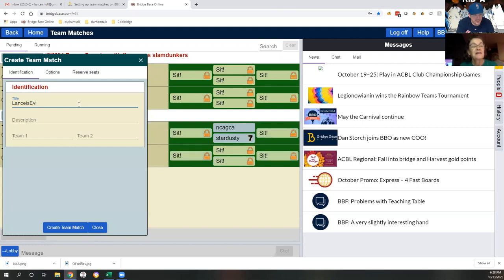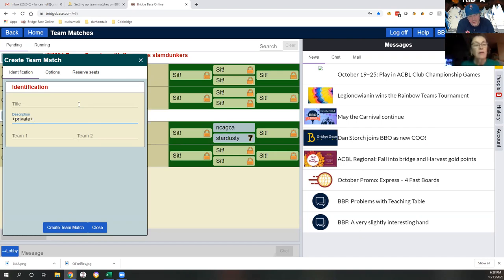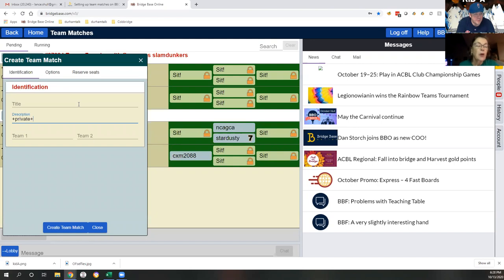Put something in the title that will let us find it later. In the description, I would suggest you put '+private'. What that's going to do is - if somebody happens to drop from the match - it will keep you from being flooded with hundreds of requests from random people trying to jump in, which you don't want to deal with. Then fill in team one and team two names.